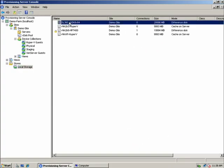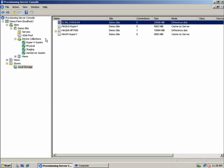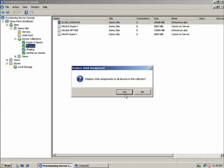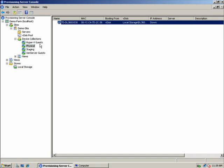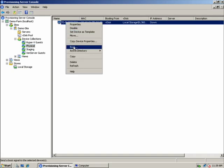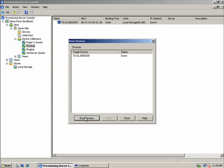As seen here, an administrator can drag and drop application workloads with ease, assigning them to single or multiple physical devices and then booting those devices without the need to enter the data center. This can be done centrally from the Provisioning Services console.